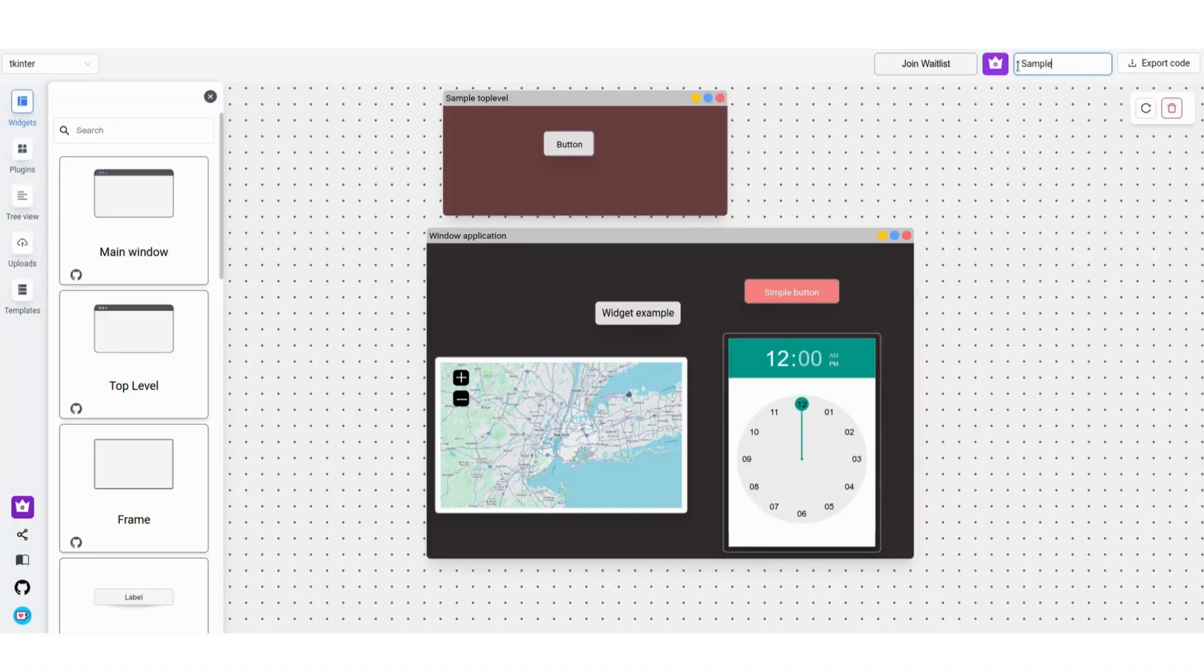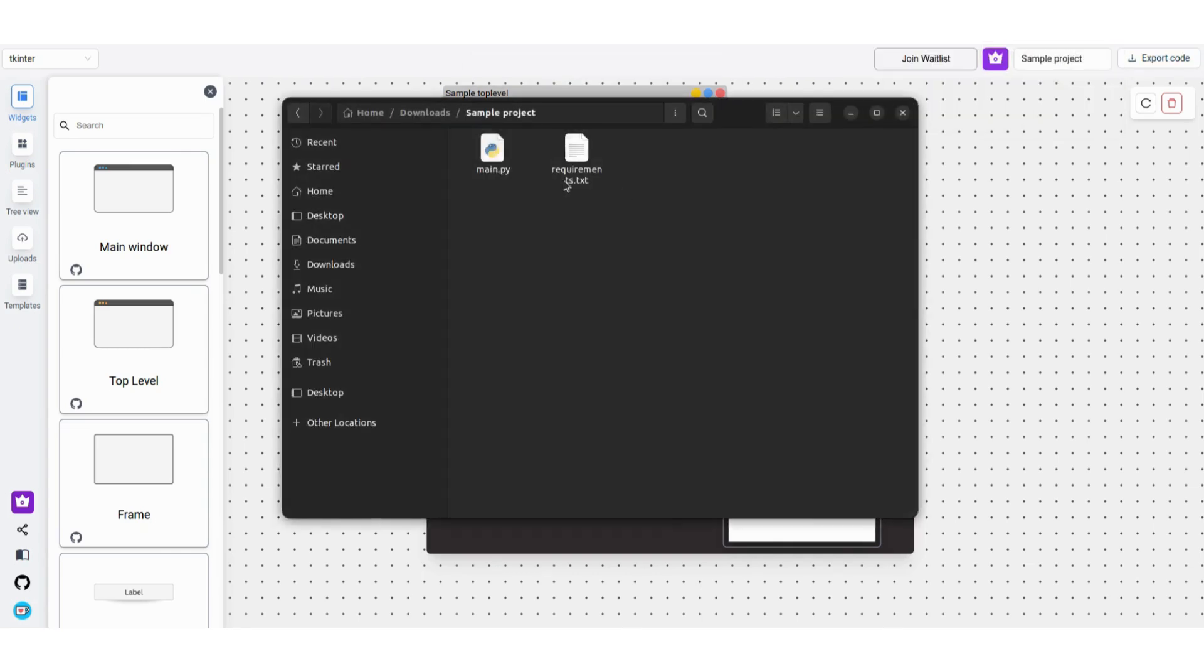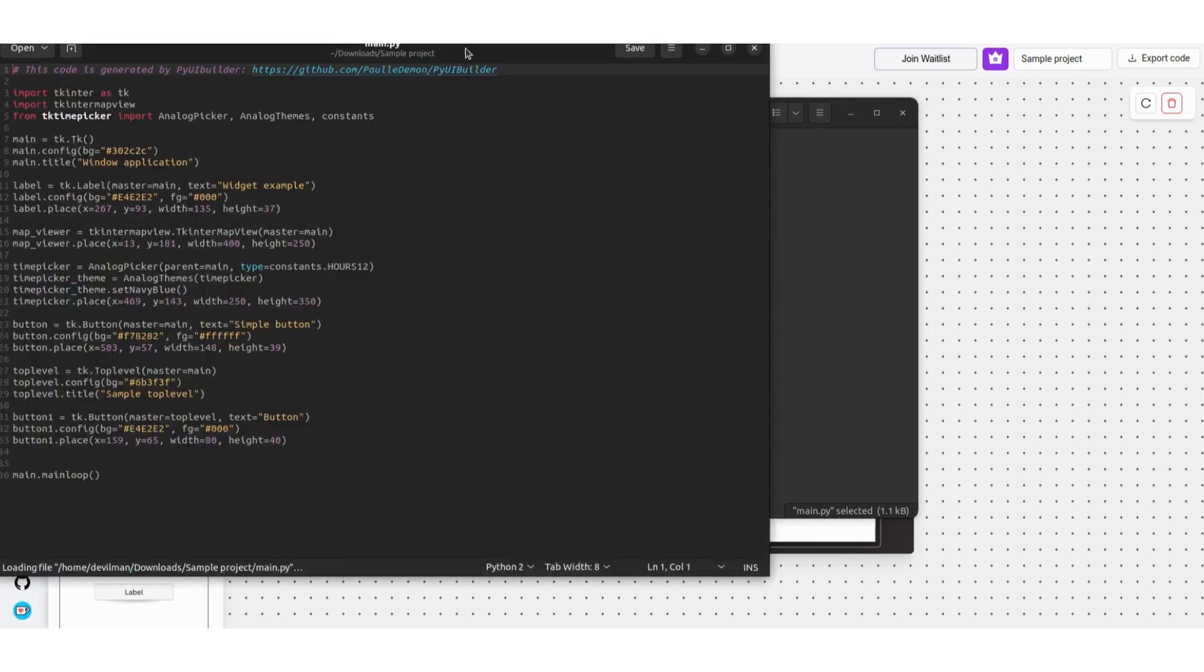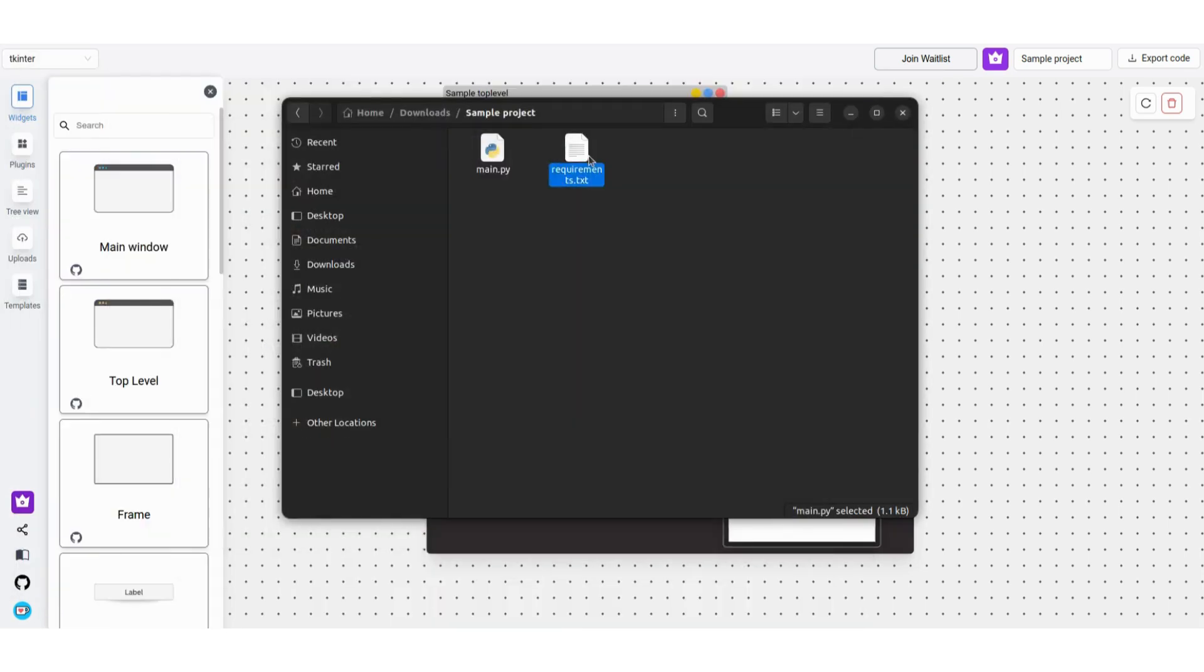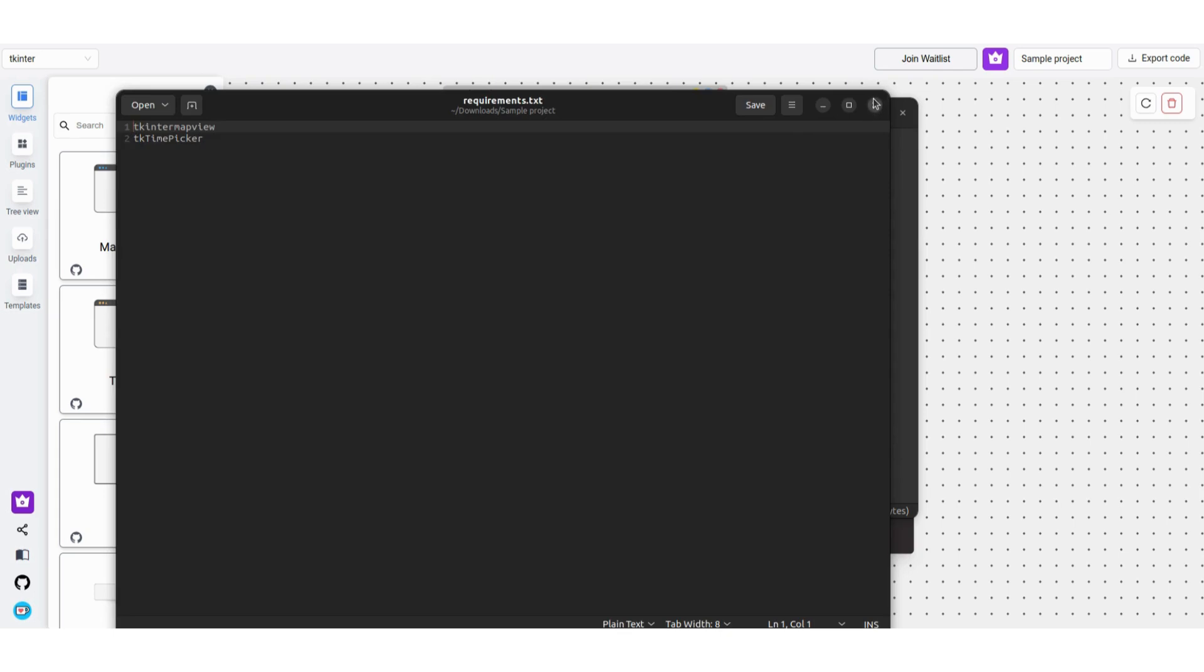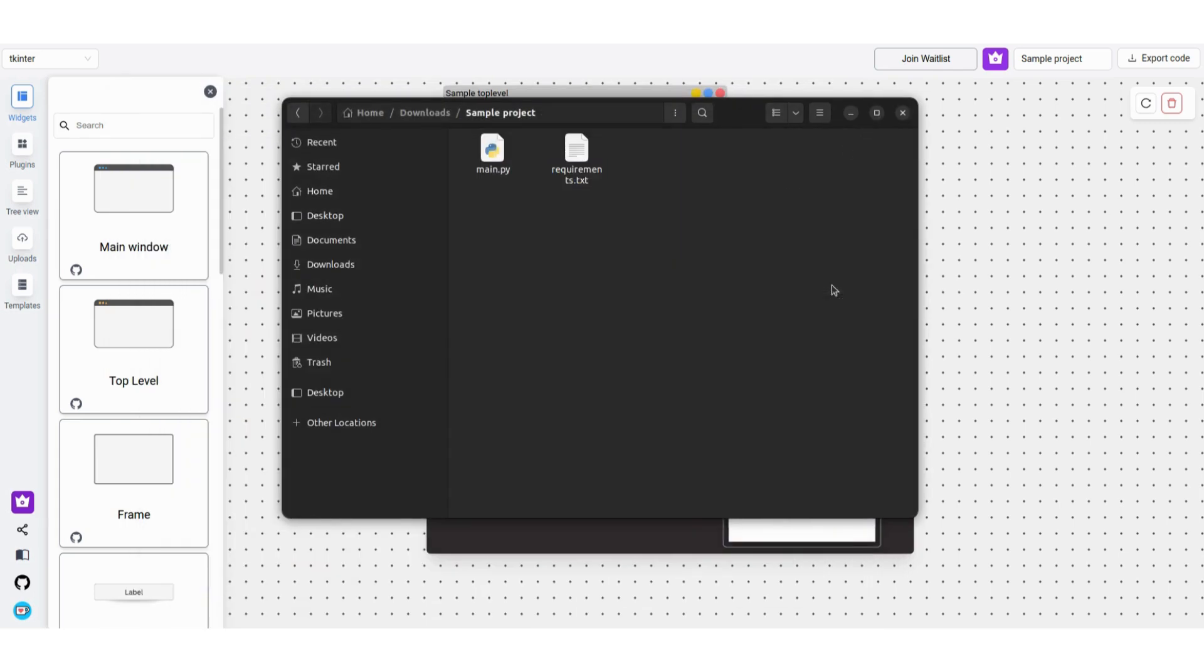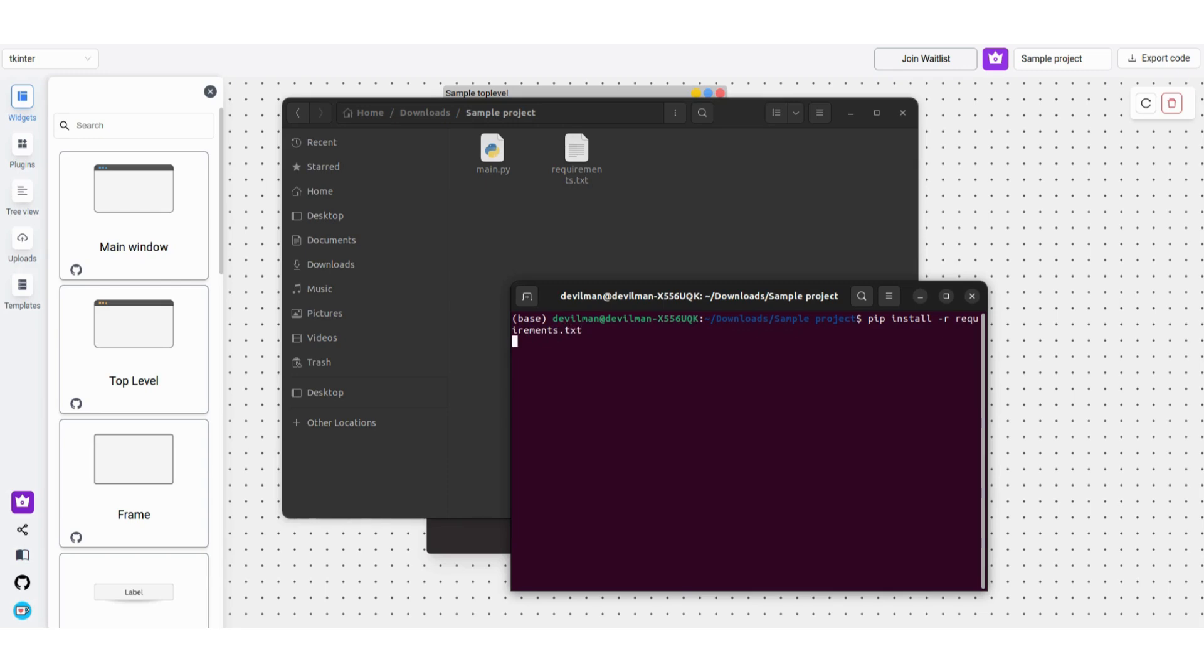Once it's done, you can go ahead and update the project title and click on Export Code. Now that it's downloaded, extract the zip file and go into the folder. You'll notice a requirements.txt file and a main.py. First install the requirements and then run the main.py file, and you'll see that it's the same UI you built with the UI Builder.